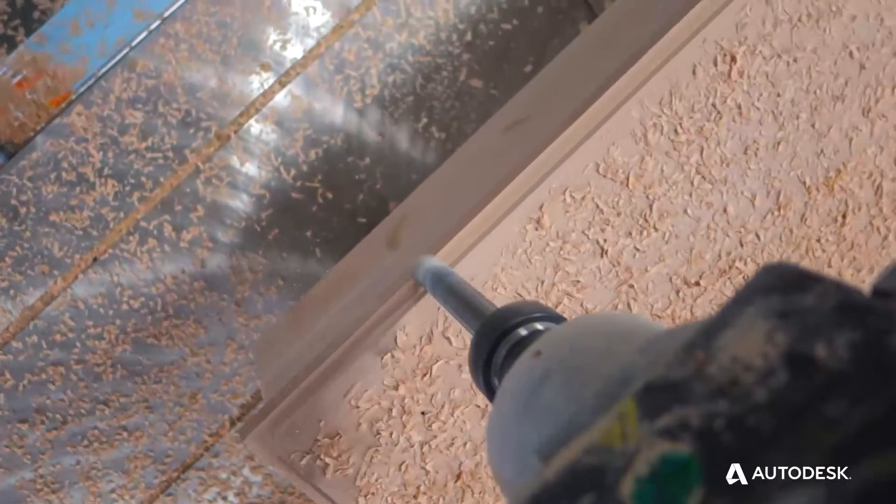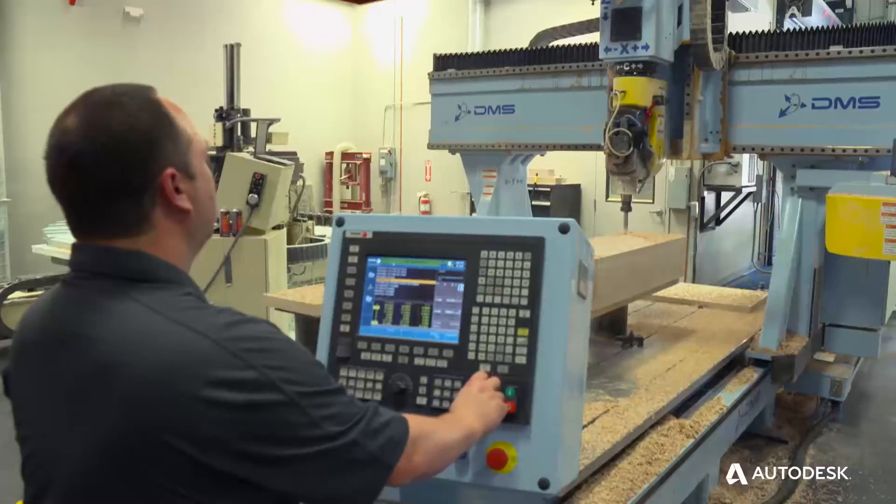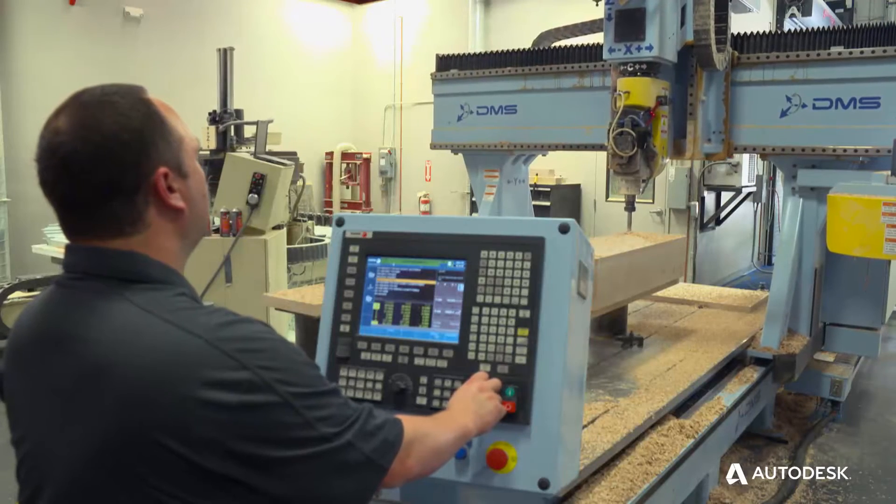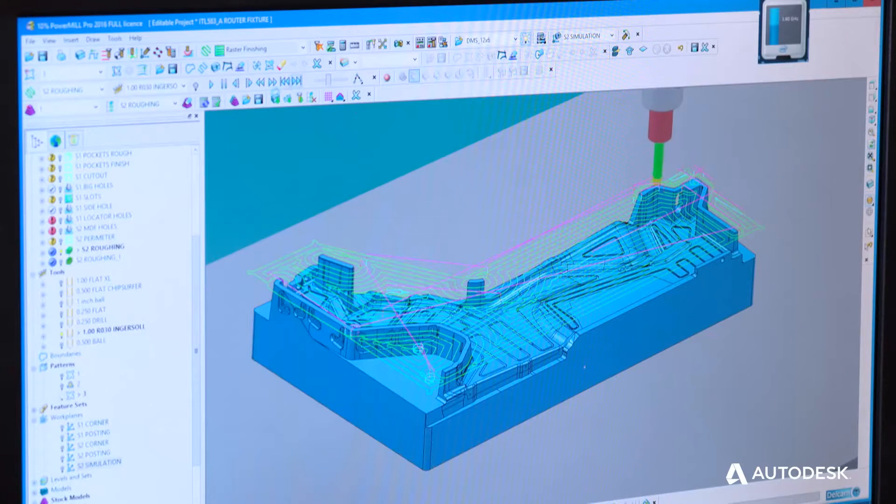A lot of the work I do is making molds and patterns for the composites industry. I do CAD work and CAM. Five-axis programming is my specialty. I use PowerShape and PowerMill for about eight years now, and there's not much I can't do with it. One thing a lot of people don't realize about PowerMill and PowerShape is that you can customize everything.